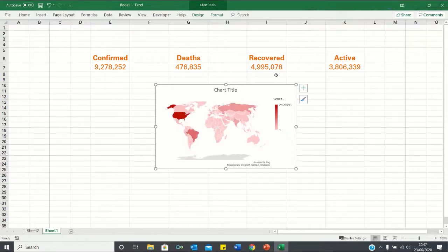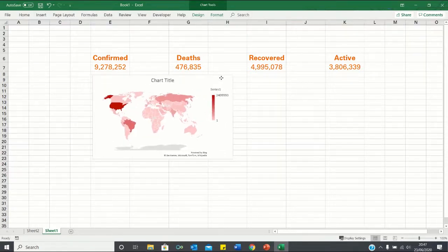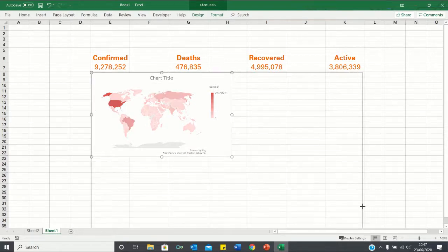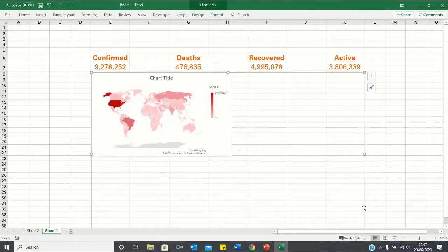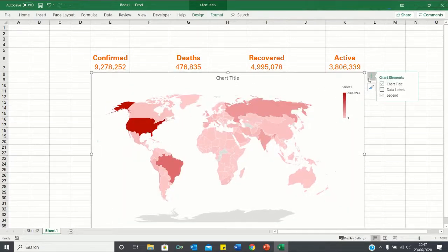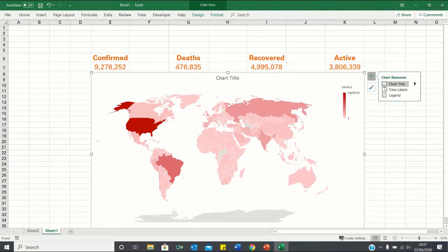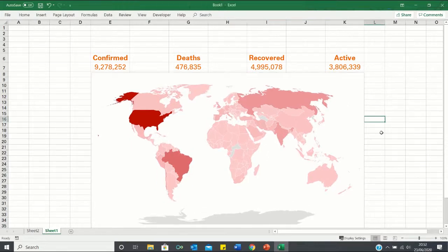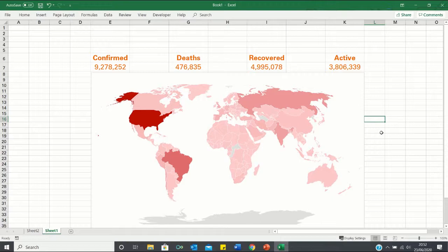Finally, we're going to resize our map. And we can maintain the aspect ratio by pressing down the shift key. We also want to remove the legend and the chart title for design purposes, so we can simply untick those.